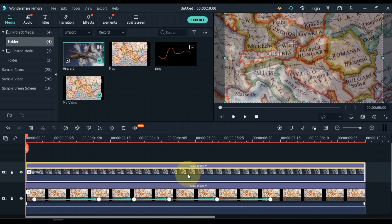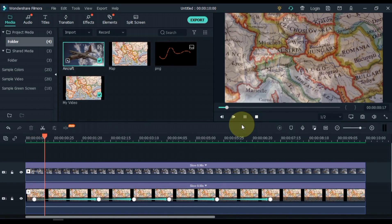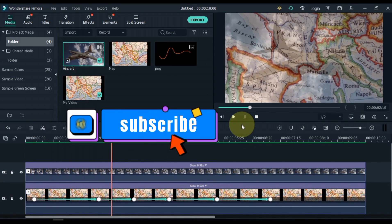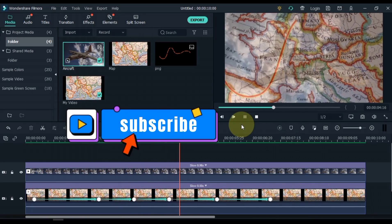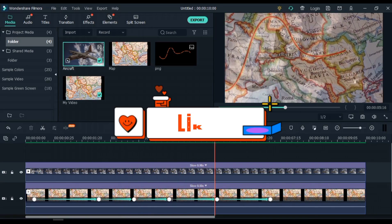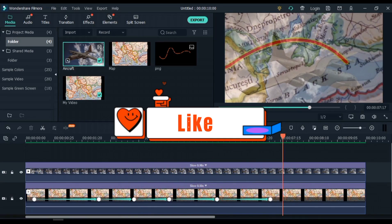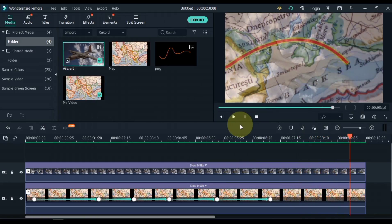So with that we have created a great animated map. I hope this video is helpful to you. To watch more videos like this, subscribe to the channel. And if you like the video, give it a thumbs up. See you with a new video — take care of yourself, thanks.